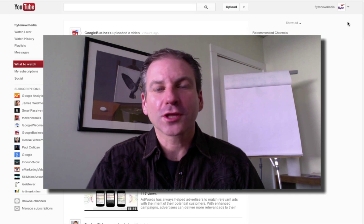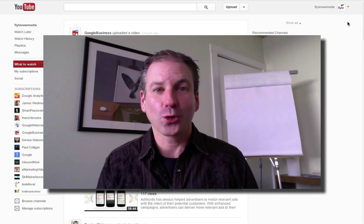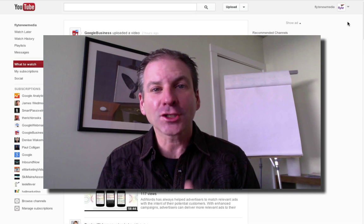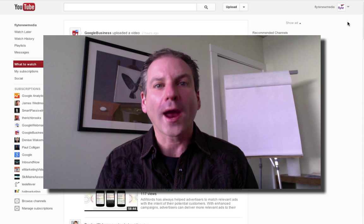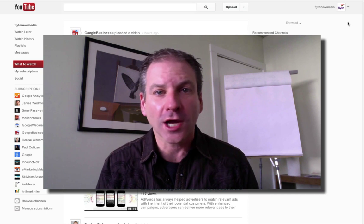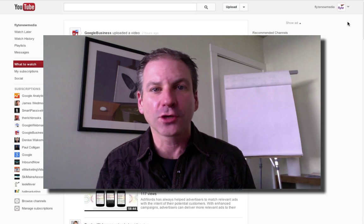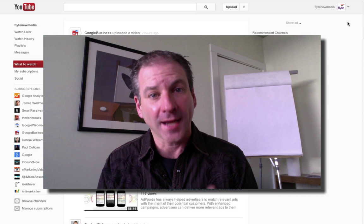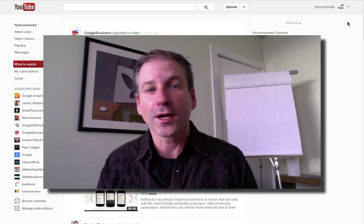Hey everybody, it's Rich Brooks of the Marketing Agents and today I have something very cool to share with you. I'm going to show you how you can create an external link — a link to your website or a landing page — right from within a YouTube video. You're not going to need any fancy third-party software and you're not going to have to jump through all the hoops we used to have to do with the overlay ads. This is just a new option that's in annotations. I just discovered it the other day and wanted to share it with you.